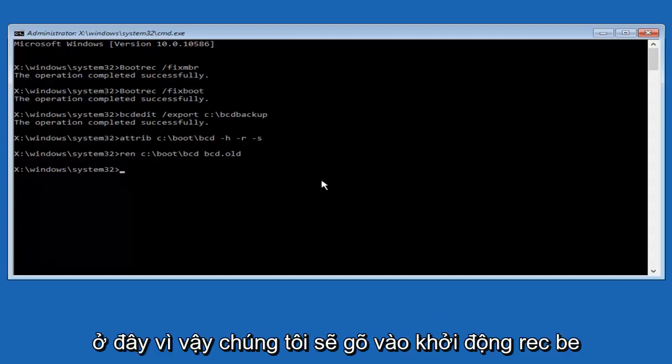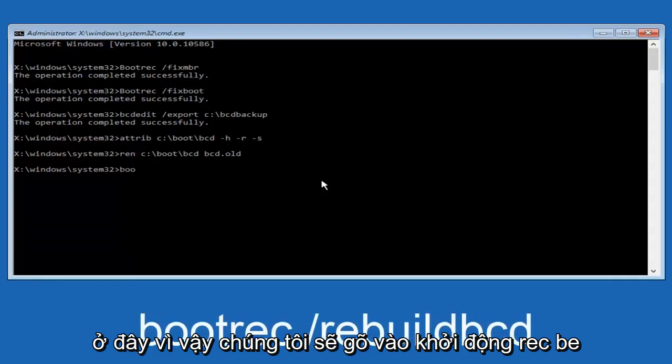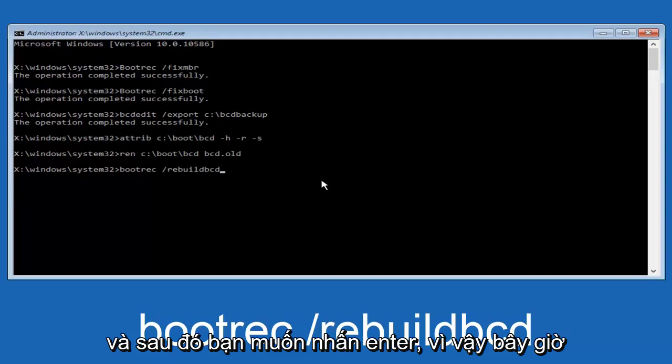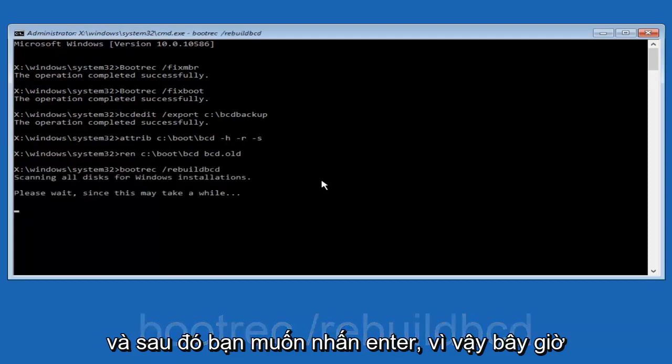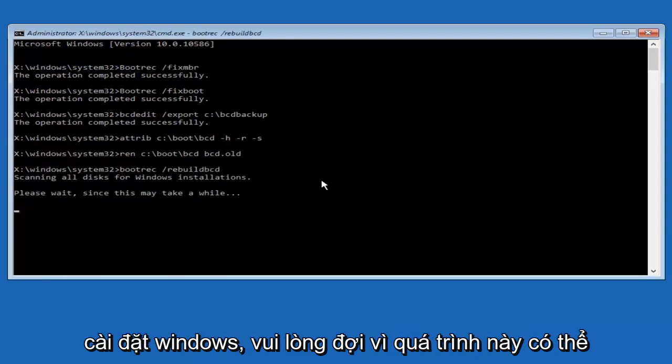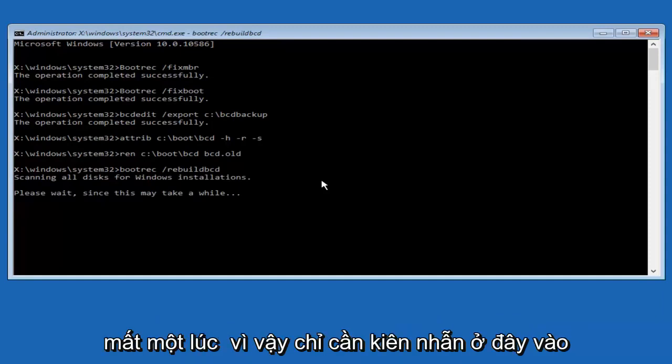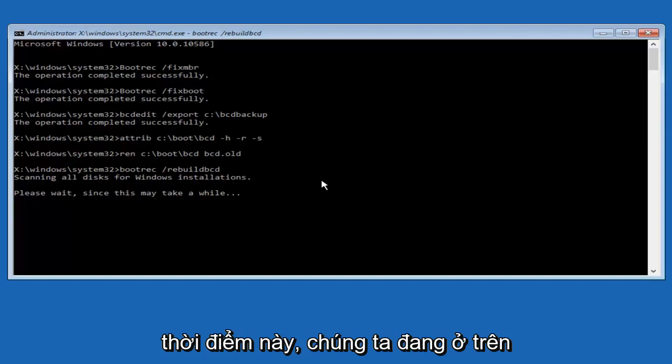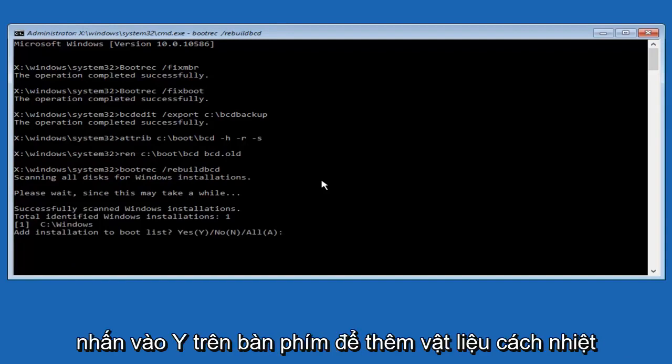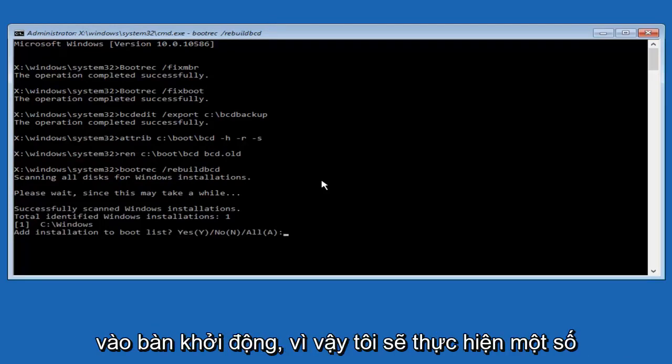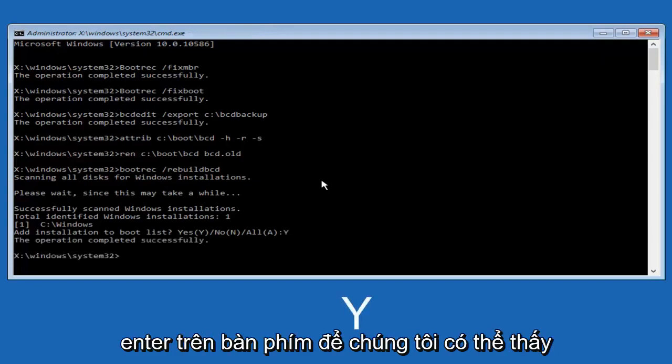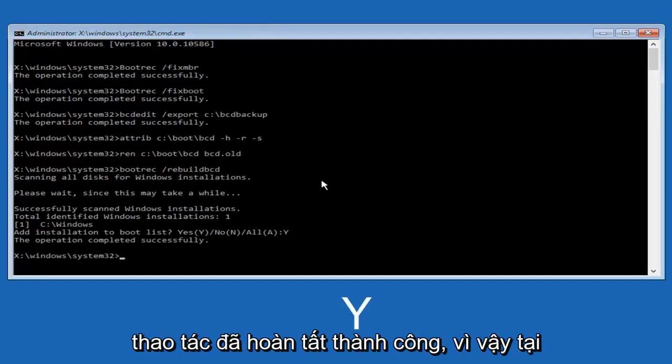Alright, I promise guys, we're almost done here. We're going to type in bootrec B-O-O-T R-E-C space forward slash rebuild BCD, and then you want to hit enter. Now it says scanning all disks for Windows installations, please wait since this may take a while. Just be patient here, at this point we're pretty much over the hill, and all we have to do now is just tap Y on our keyboard to add installation to the boot disk. I'm going to do capital Y here, and then I'm going to hit enter on the keyboard. We can see the operation completed successfully.